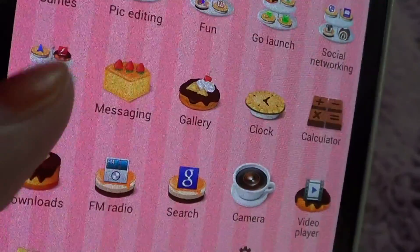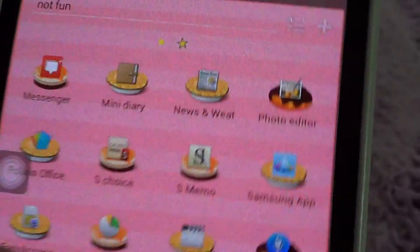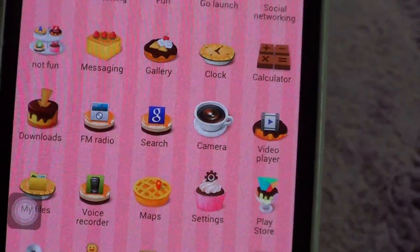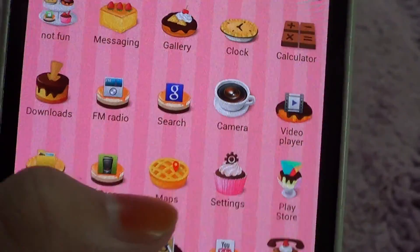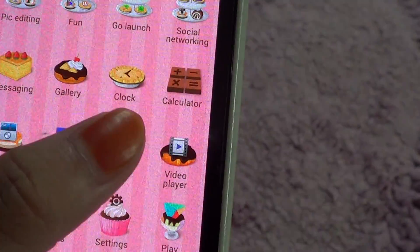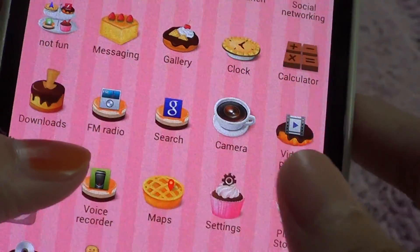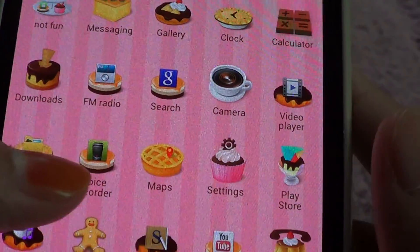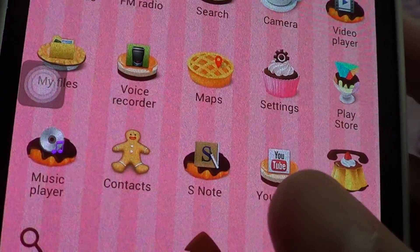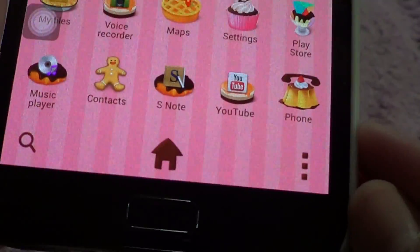And this is basically a folder that I put all the apps I don't really use often. While all of these that don't have any folder are things I use quite often and it's easy for me to search for them. So I have messaging, gallery, clock, calculator, video player, camera, Google Search, FM radio, downloads, my files, voice recorder, maps, settings, Play Store, phone, YouTube, contacts, and music player.